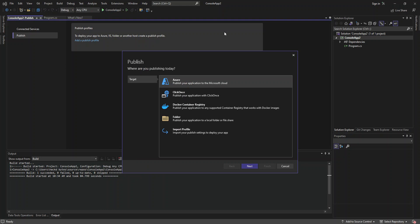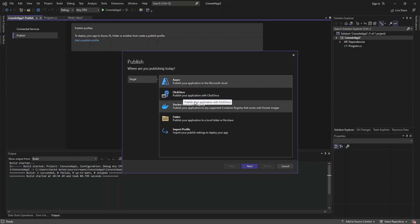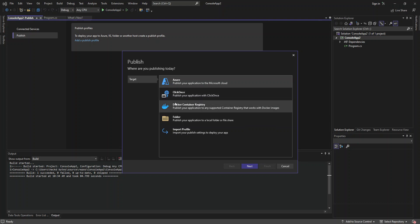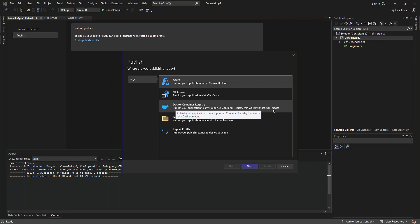So here, this is the publish dialog. Here first bit, we've got Microsoft Azure. So you can publish your application to the Microsoft cloud. And we've got ClickOnce. So publish your application with ClickOnce. We will look into that in details in another video. And then we've got Docker container registry. So this actually helps you to publish your application to any supported container registry that works with Docker images.